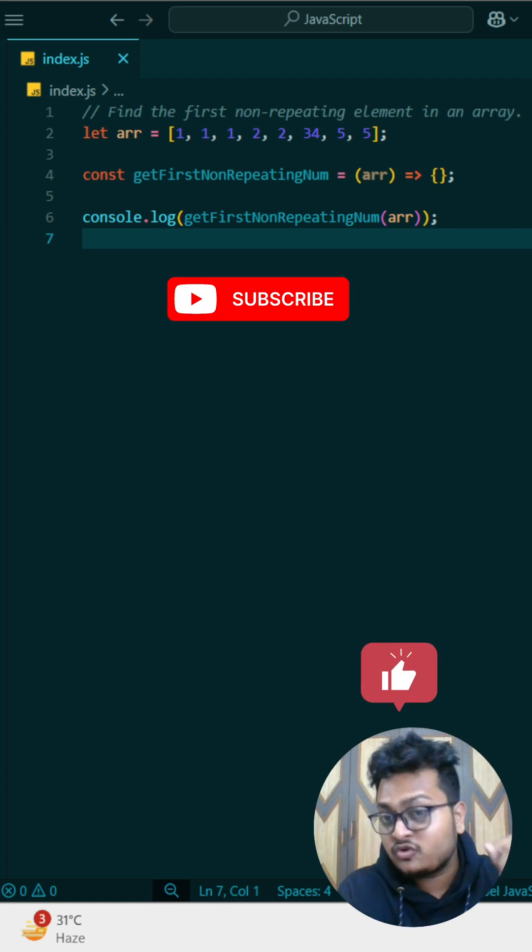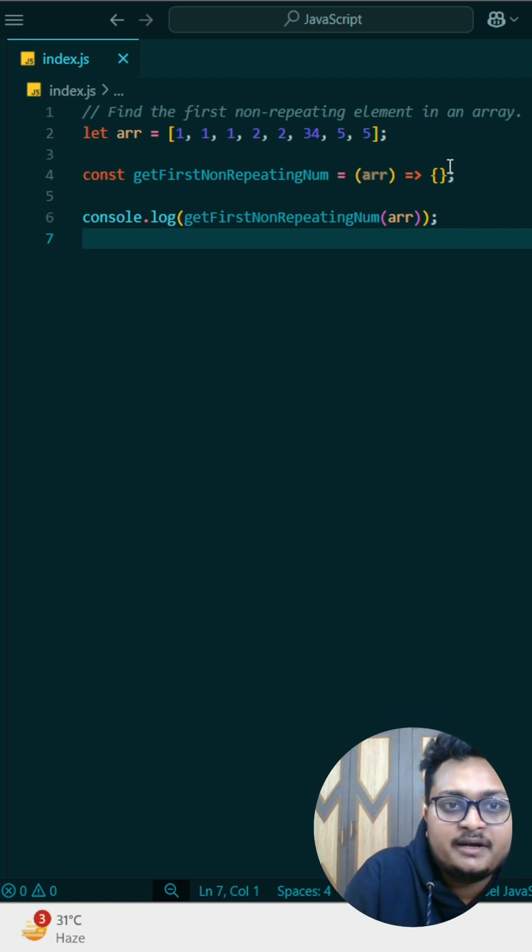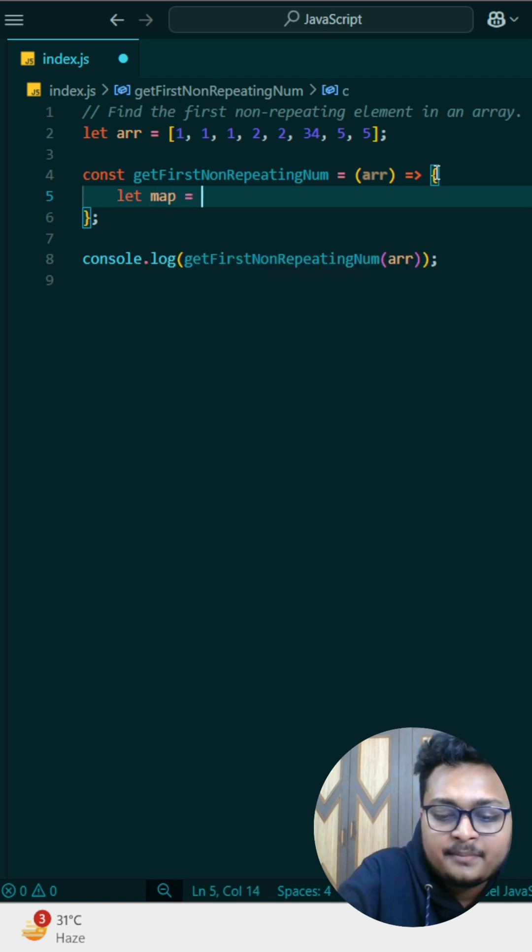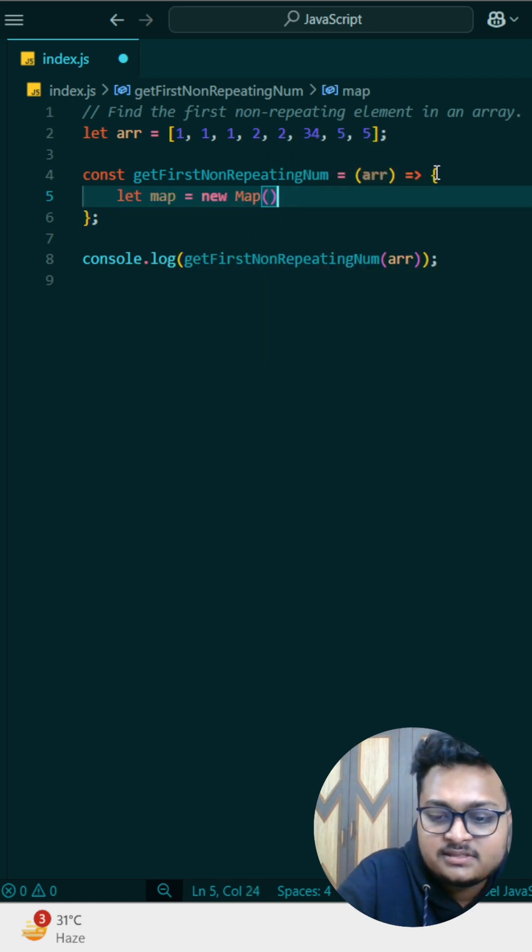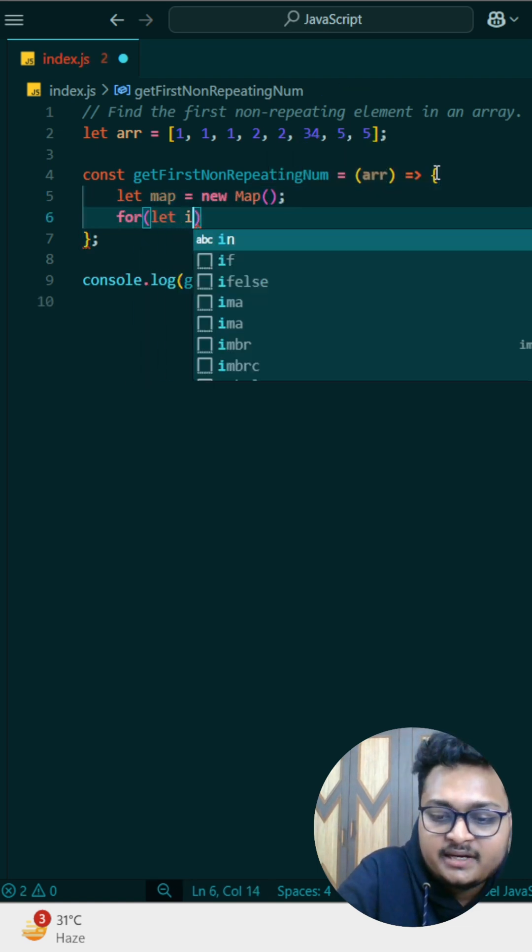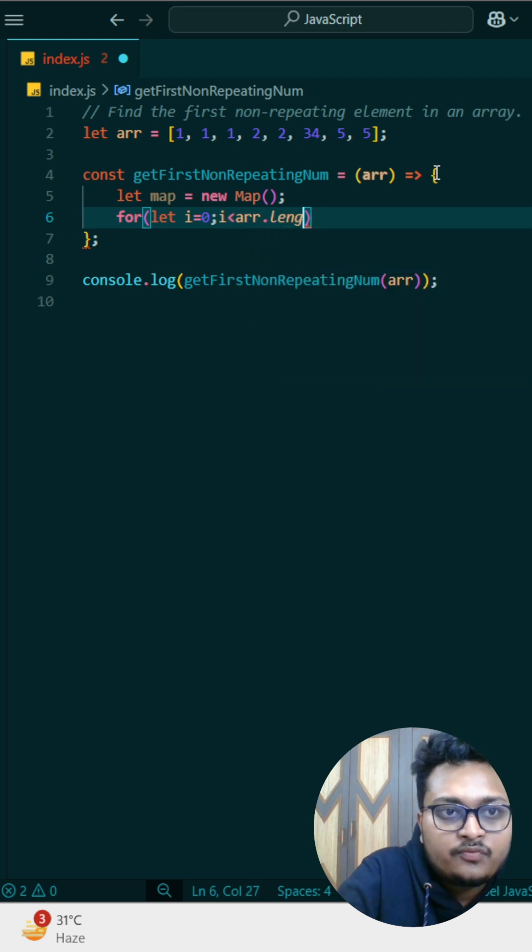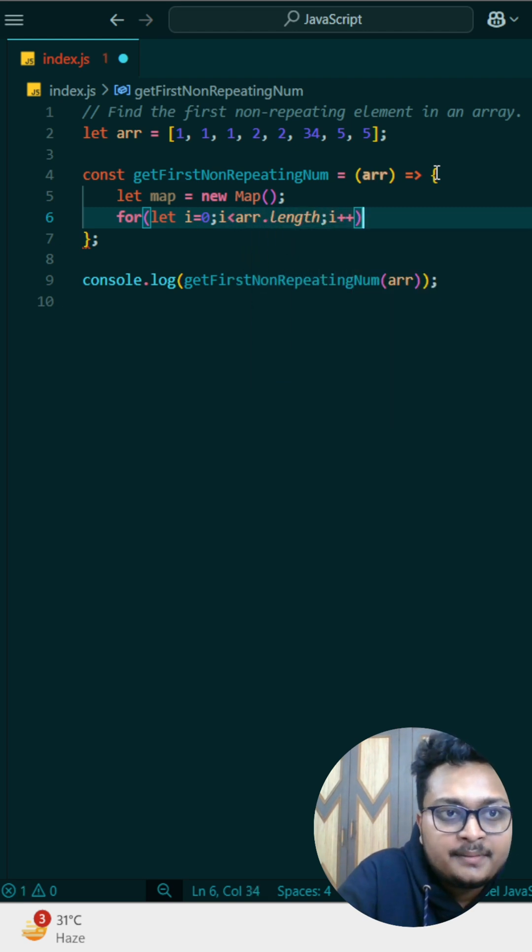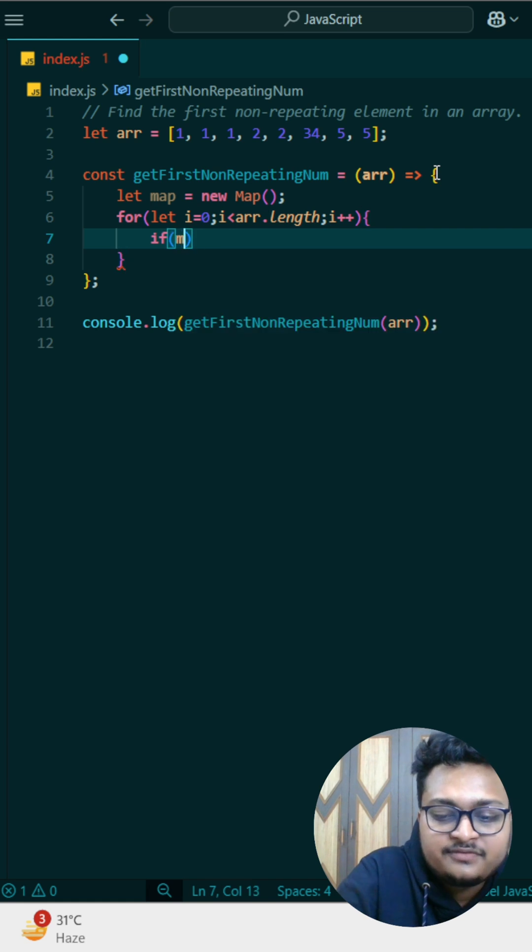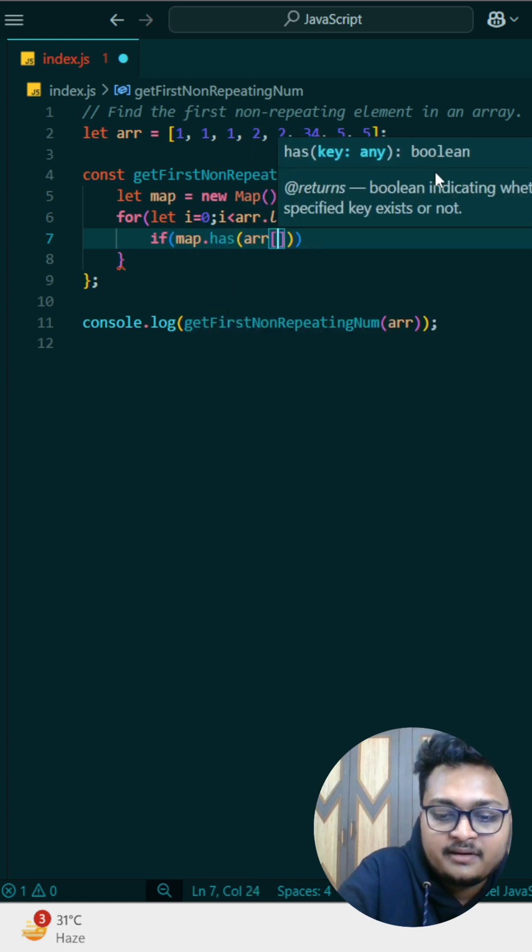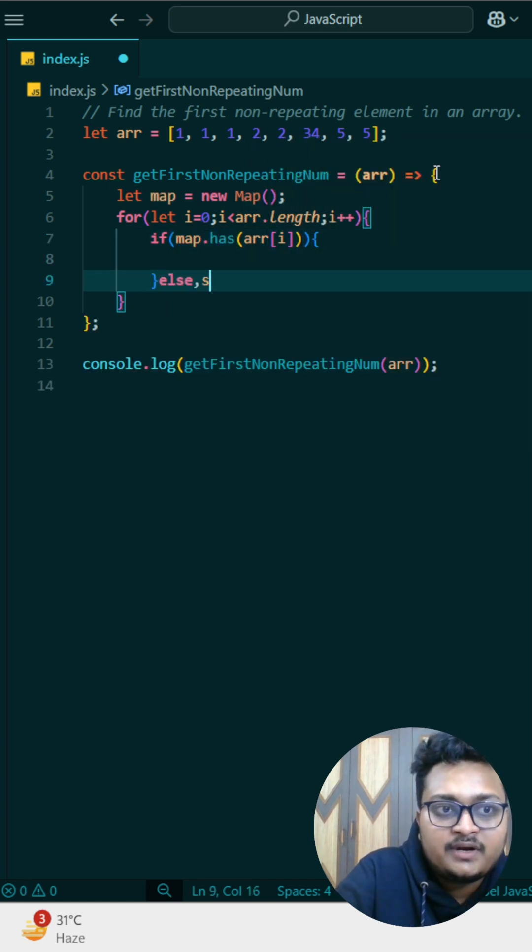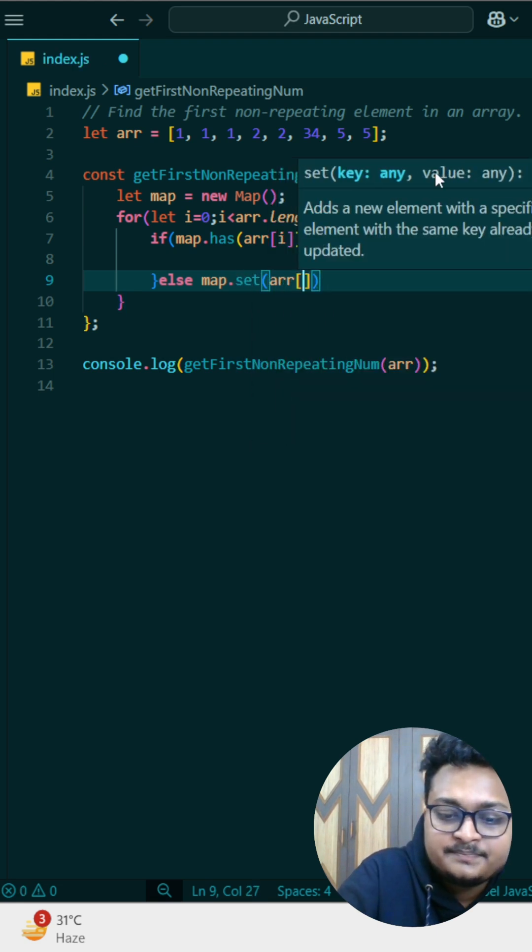So how can you do this by using hash map? If you know the answer write in comment or otherwise let me write. We'll just create a map like I can write like this, and then I will store element inside the map. I will go from starting to ending of the map and every time I will check that if that map has the element.